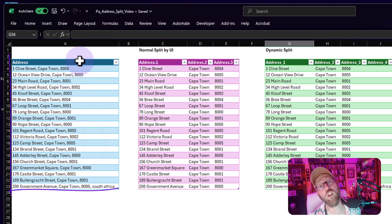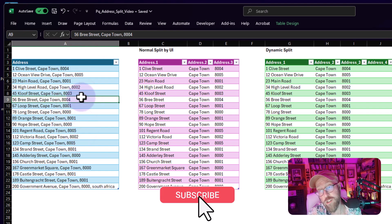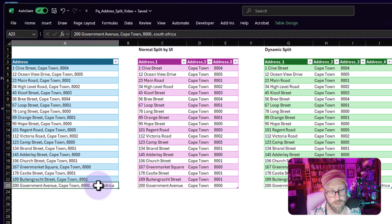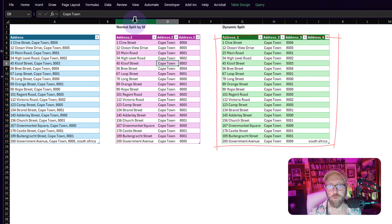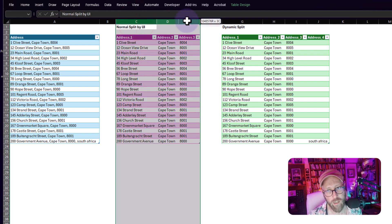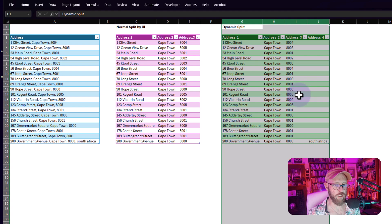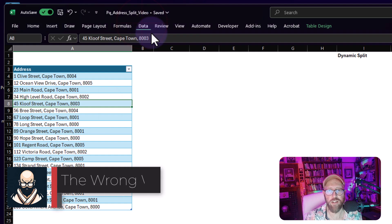Greetings, it's James, your BA sensei, back with another Power Query tutorial. In today's video we are going to be splitting a one-column dataset with addresses based on a delimiter, which is a comma. I'm going to show you how to do this dynamically, so if you add another field it would automatically be added to your dataset.